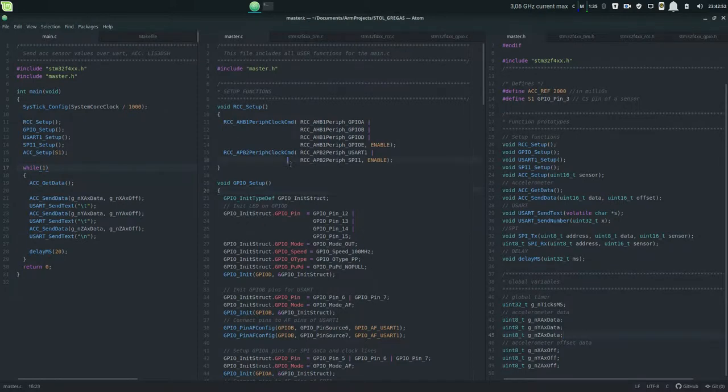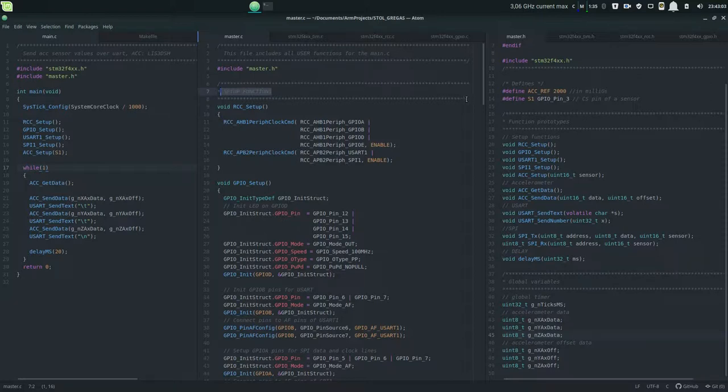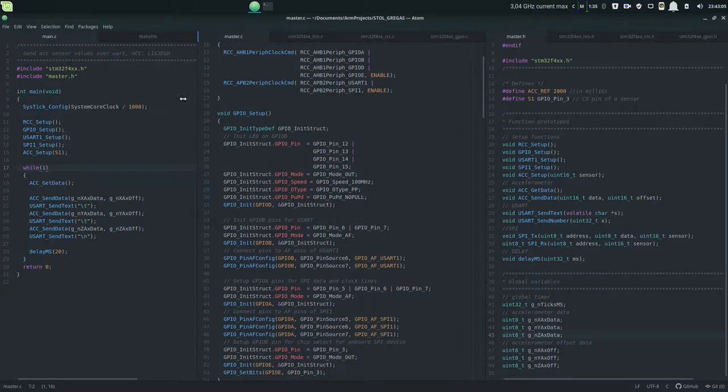The master.c file includes all the function prototypes and all the function definitions. These are all the setup functions, and I created my way of setting this up into setup functions which is the first part that usually comes right after the main function.